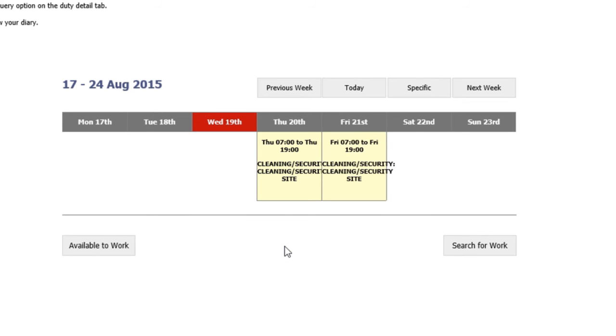If you are sick at any time and you're unable to attend, you still have to follow your terms and conditions and contact the control room at the earliest opportunity.